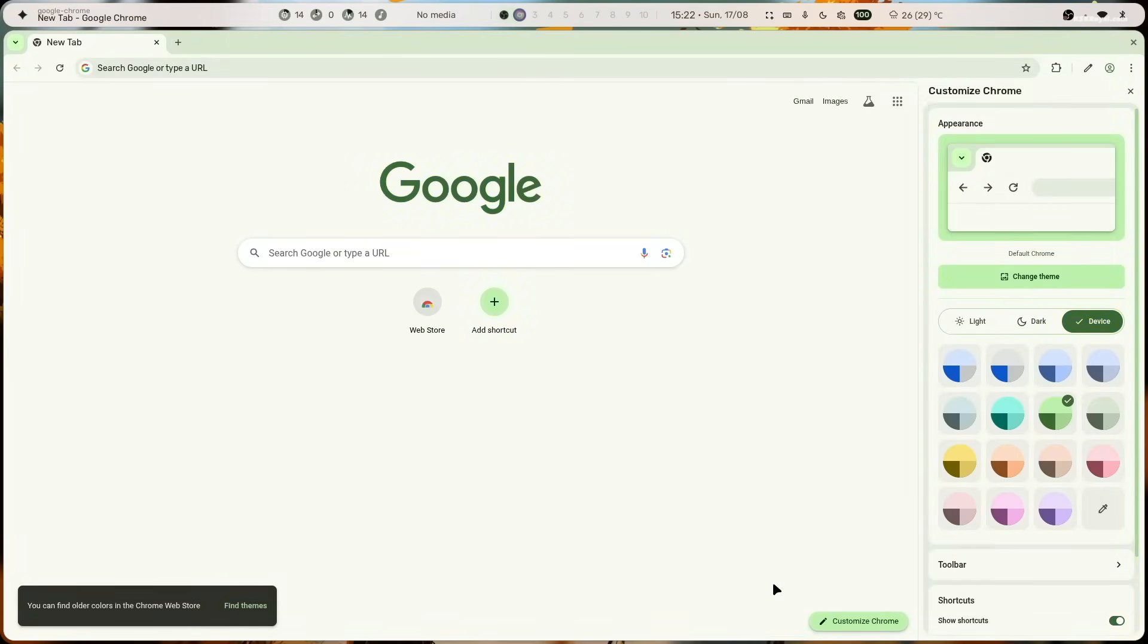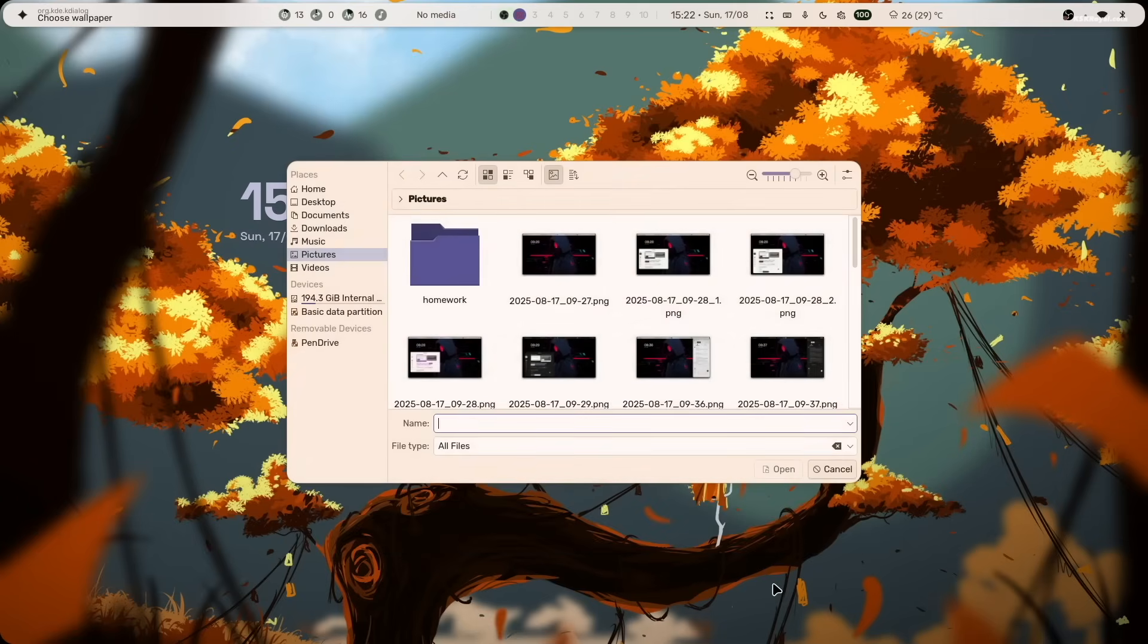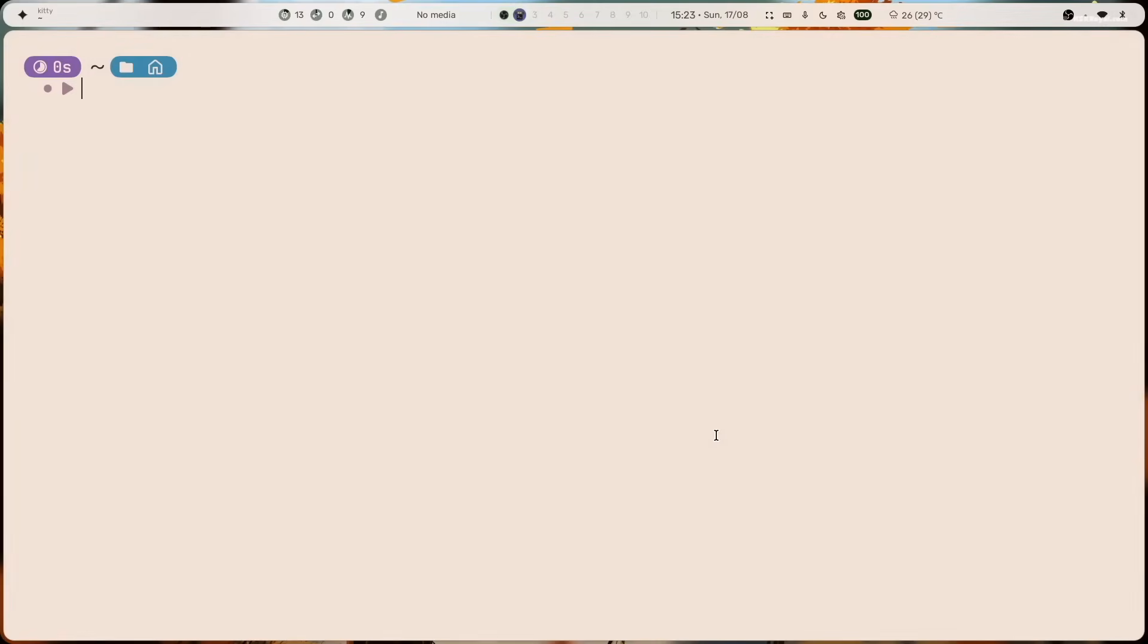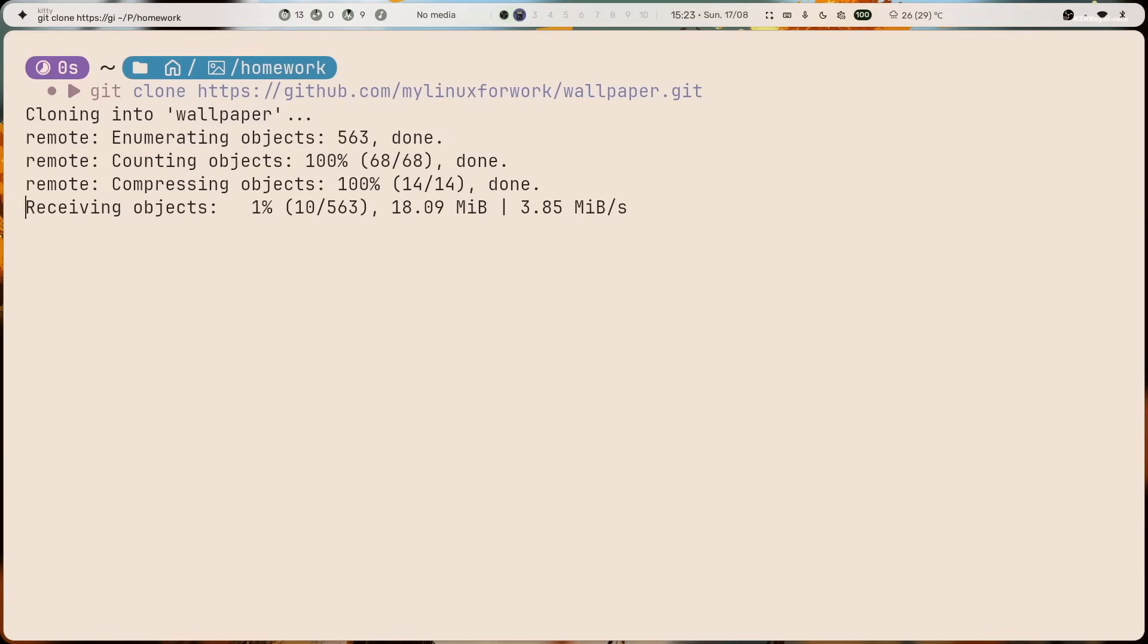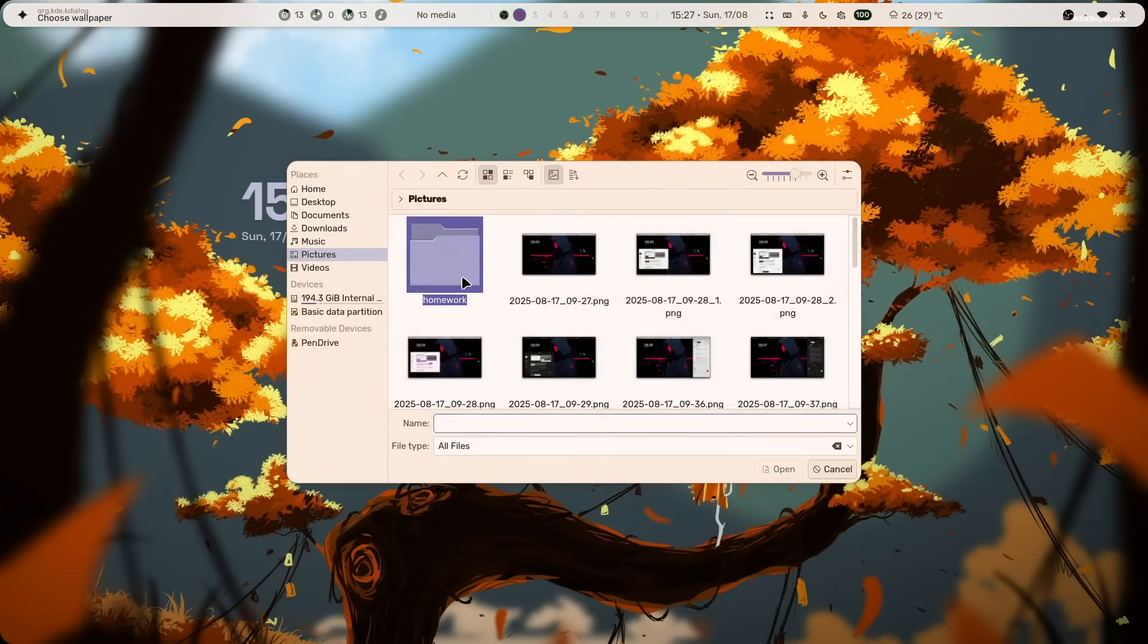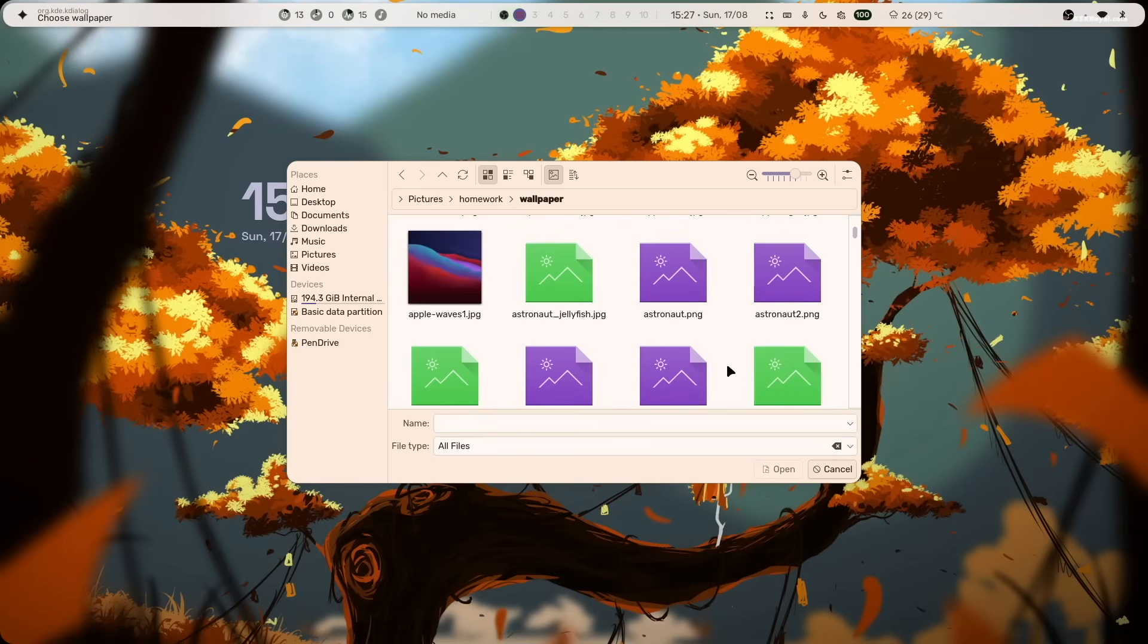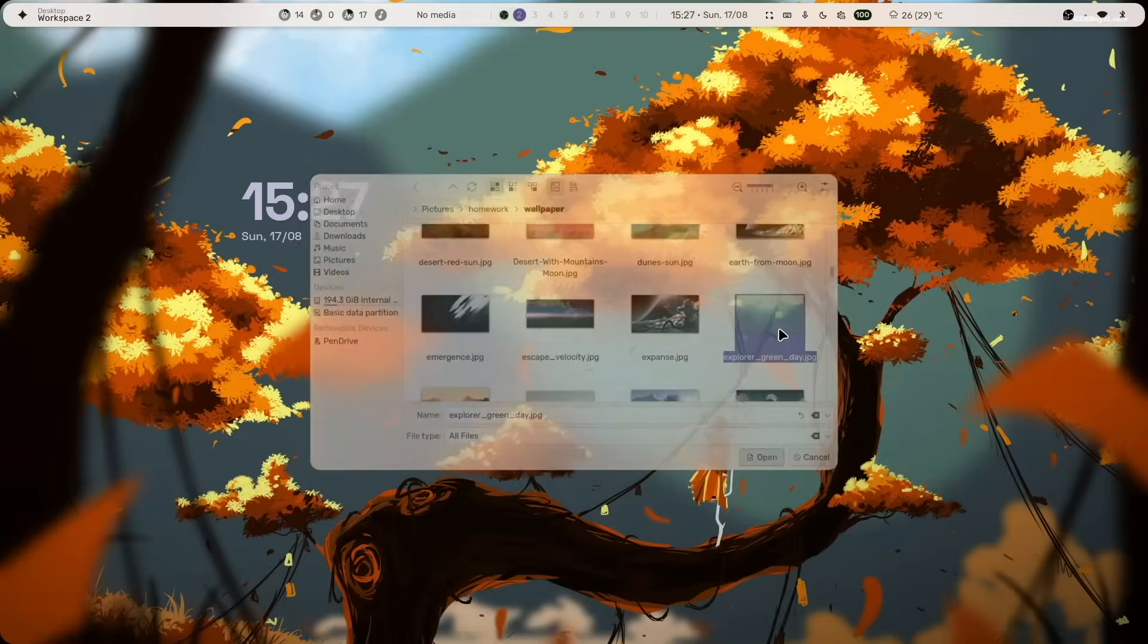Now, to change or update a wallpaper, press super plus Ctrl plus T. This will open default manager, allowing you to choose any wallpaper you like. Now, open terminal and type this command to clone a collection of high-quality wallpapers into any location. Once it's done, press Ctrl plus super plus T and select the wallpaper, and choose the one you want to apply.